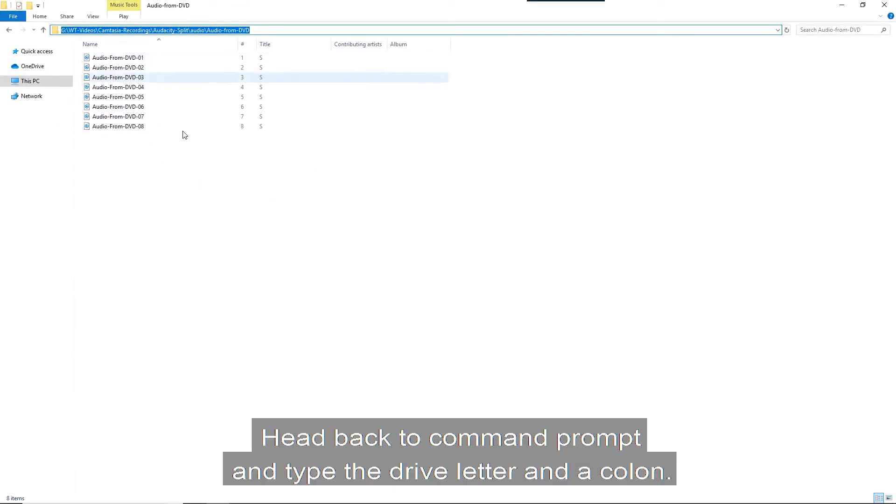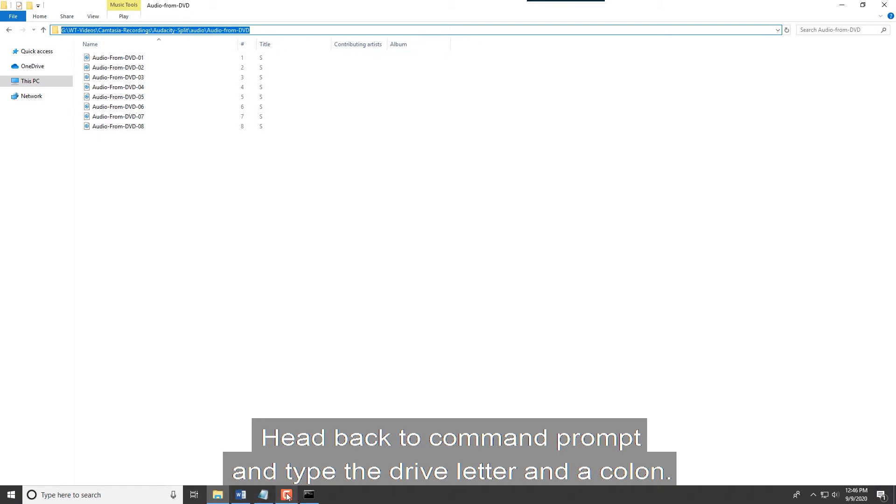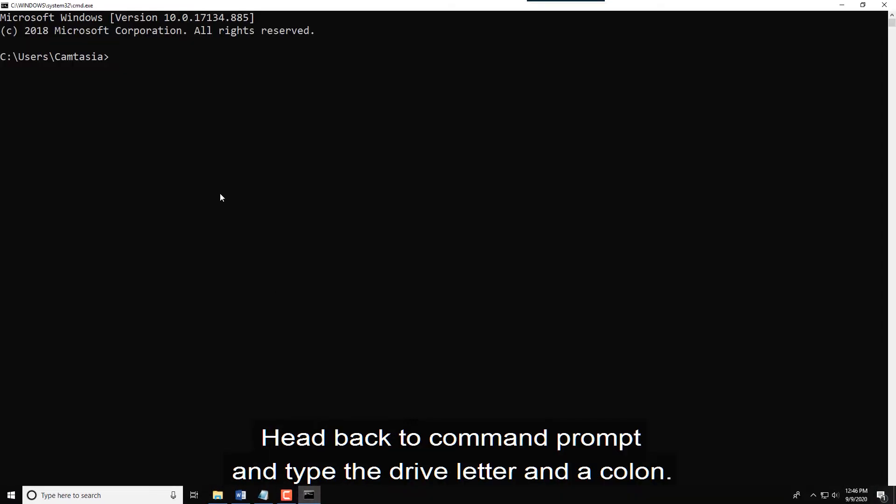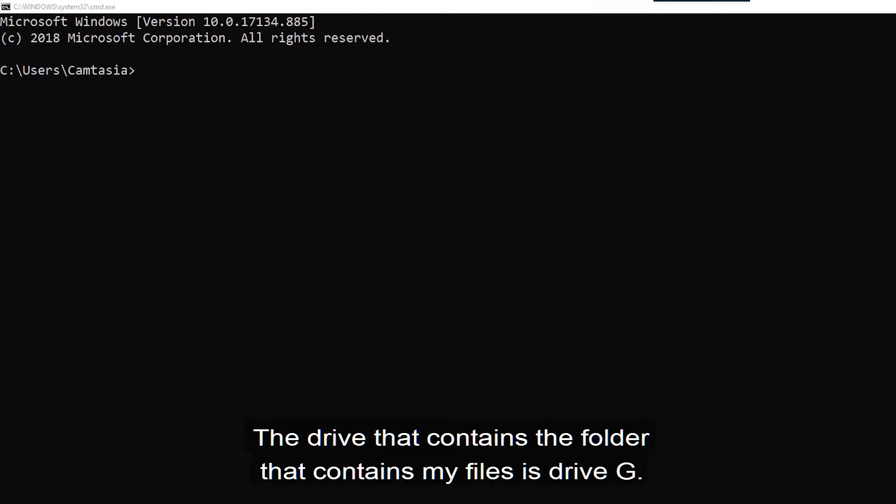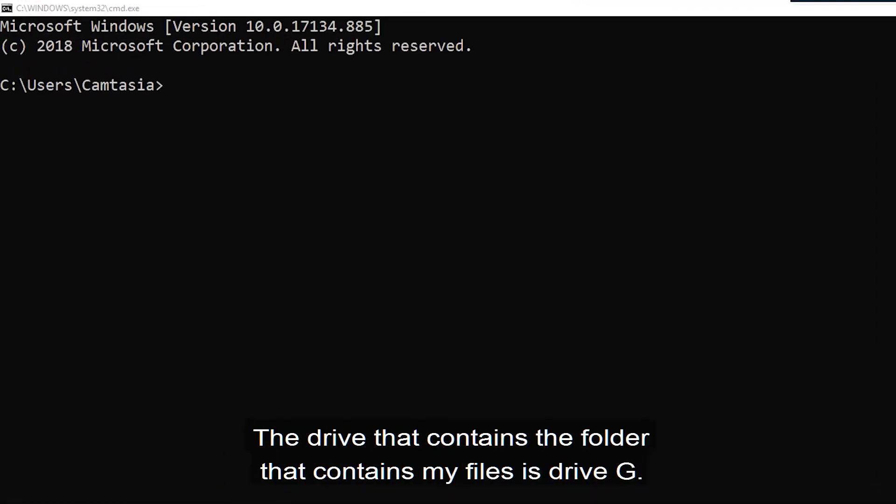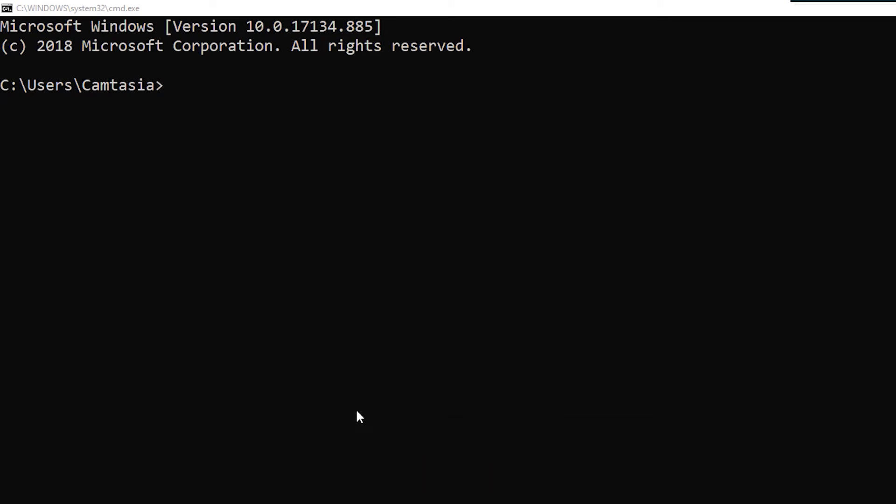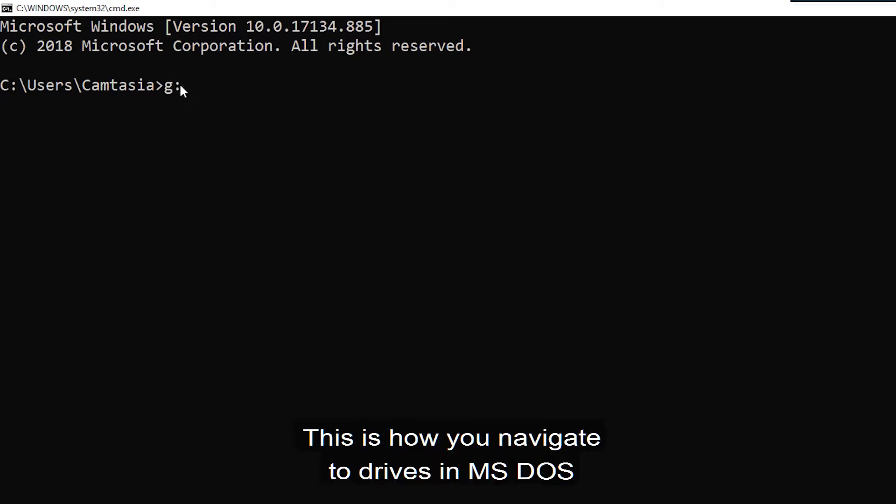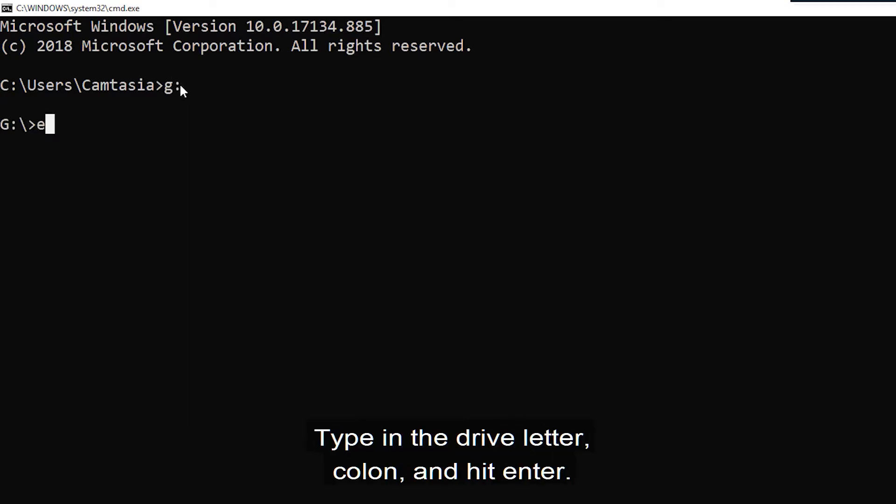Head back to command prompt and type the drive letter and a colon. The drive that contains the folder that contains my files is drive G. So I type G colon and hit enter. This is how you navigate to drives in MS-DOS. Type in the drive letter, colon and hit enter.